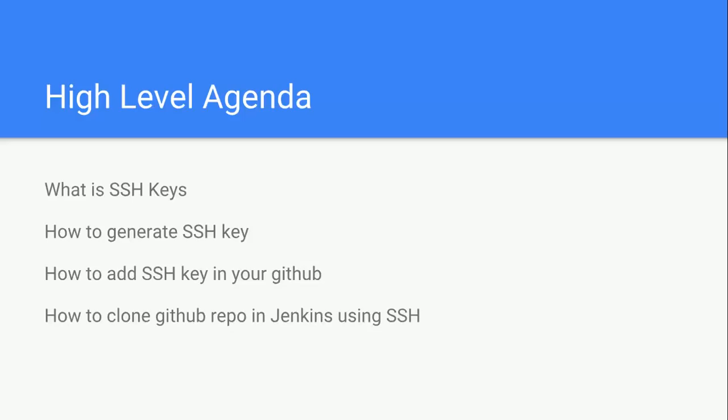So let's talk about what exactly we're going to cover in this video. We'll talk about what is SSH key, how to generate SSH key, how you can add this key in your GitHub account, and how you can use this SSH key to clone your repository and use it in Jenkins.